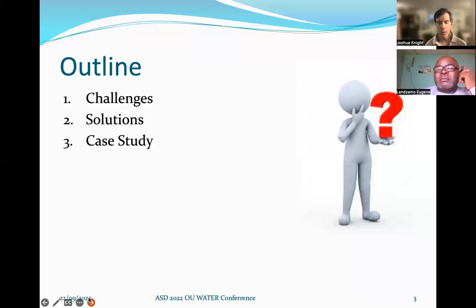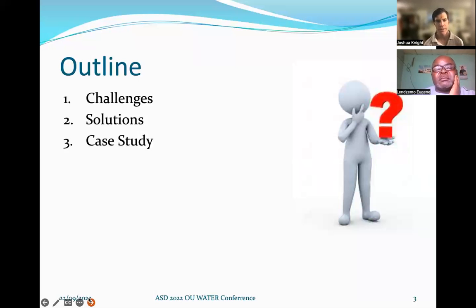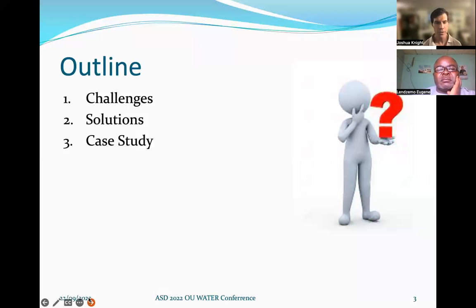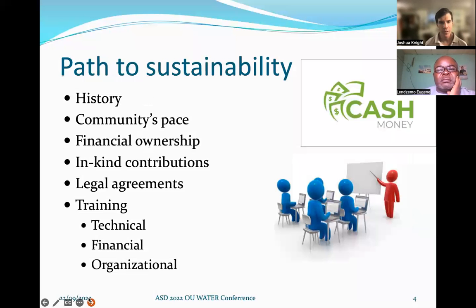What we're going to talk about today are some of the challenges you can have in bringing solar water to a community, and the solutions that will help meet those challenges. And then finally, some great things that have come out of our case study. Our path to sustainability — how can we get there to a successful project?